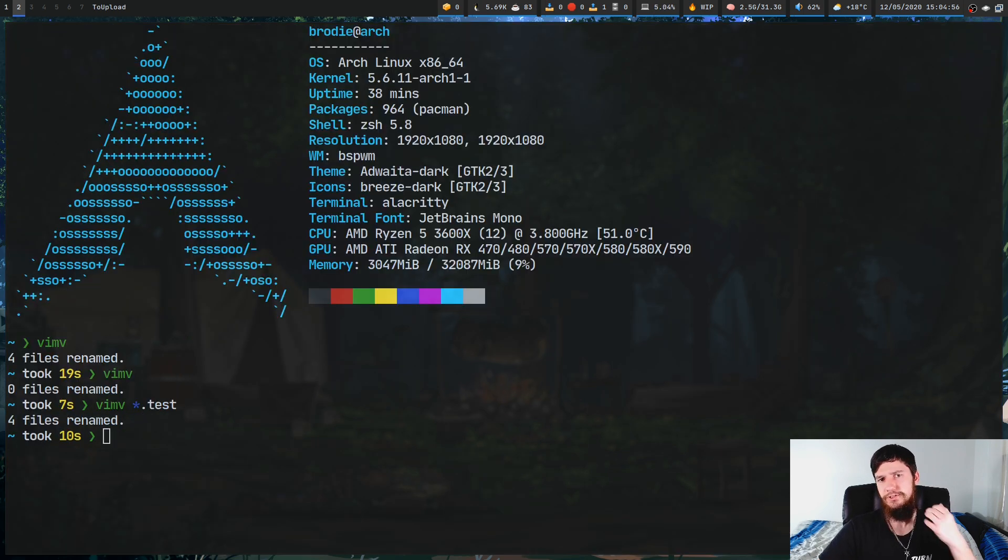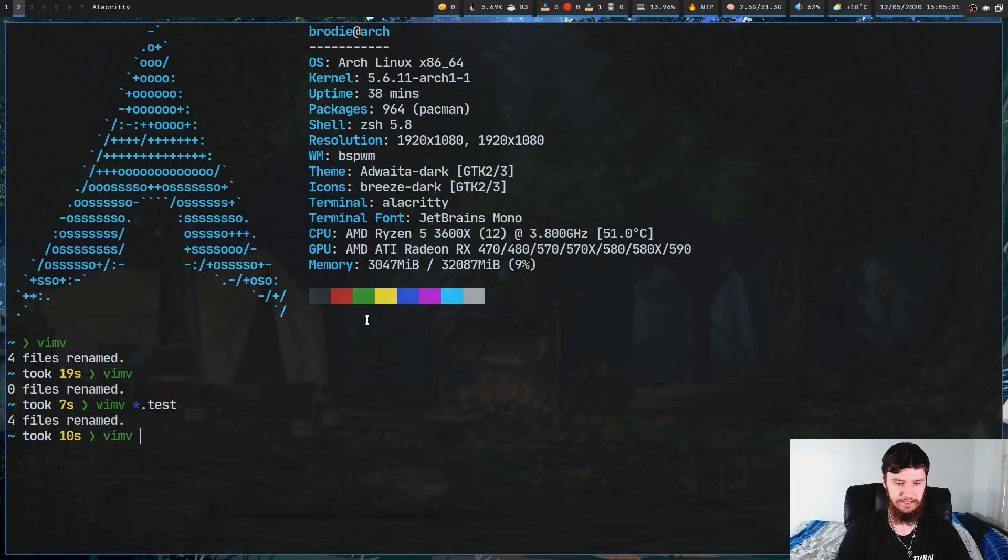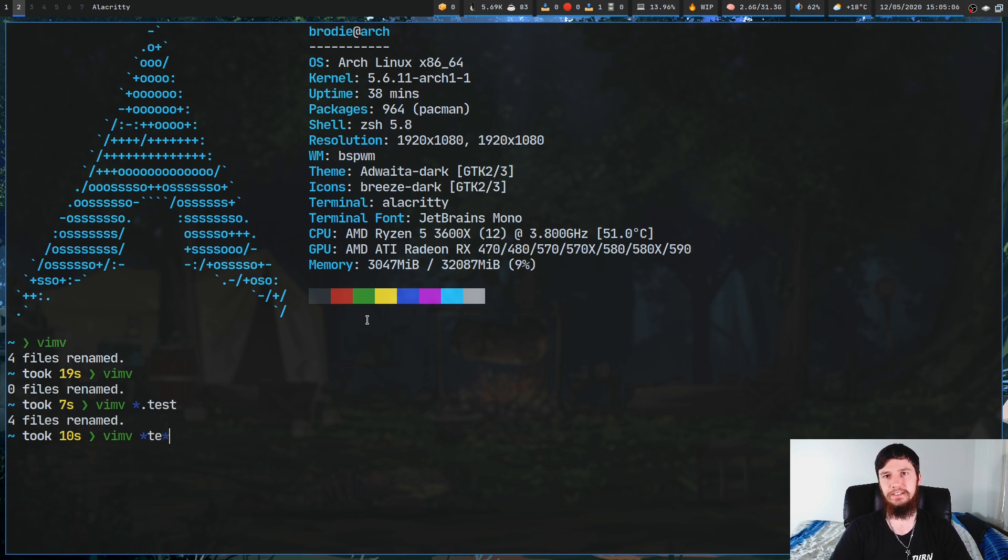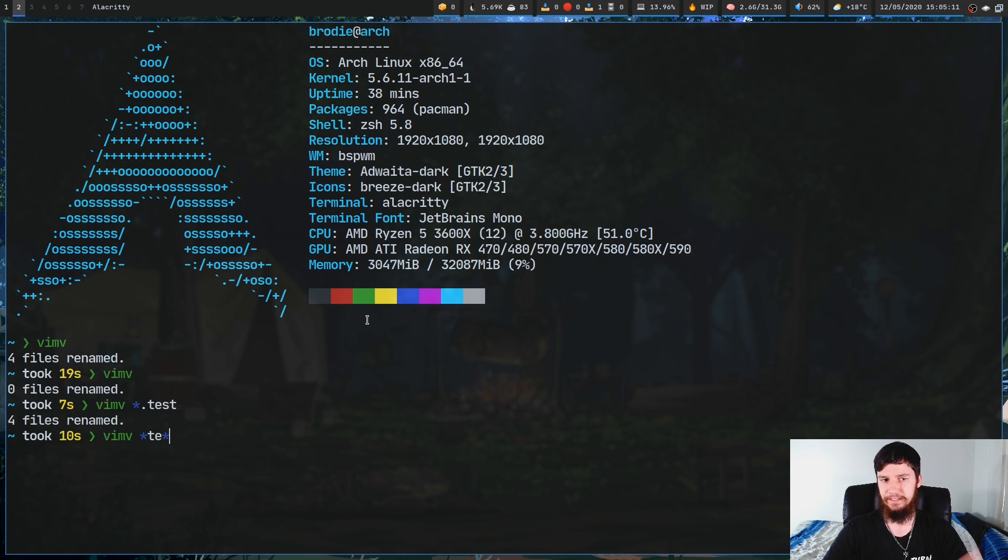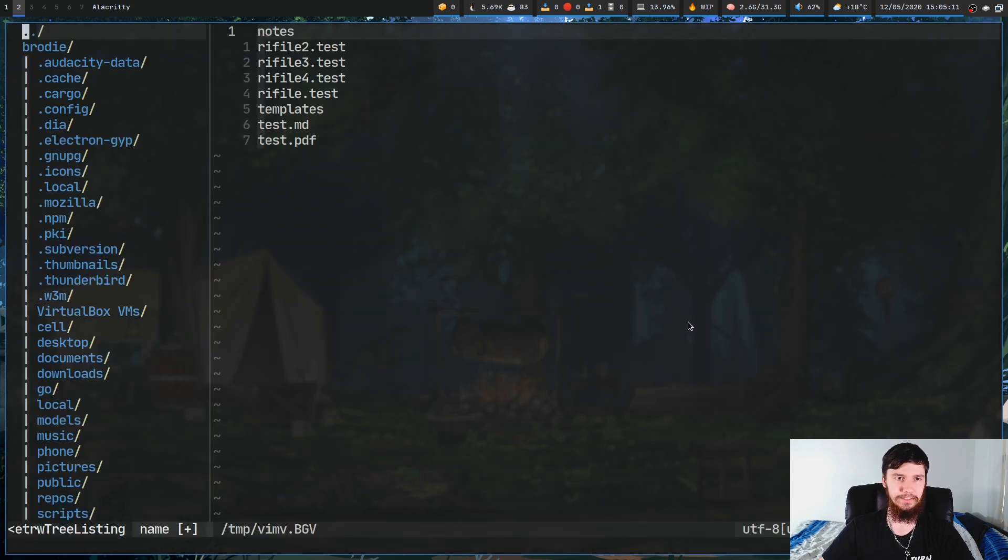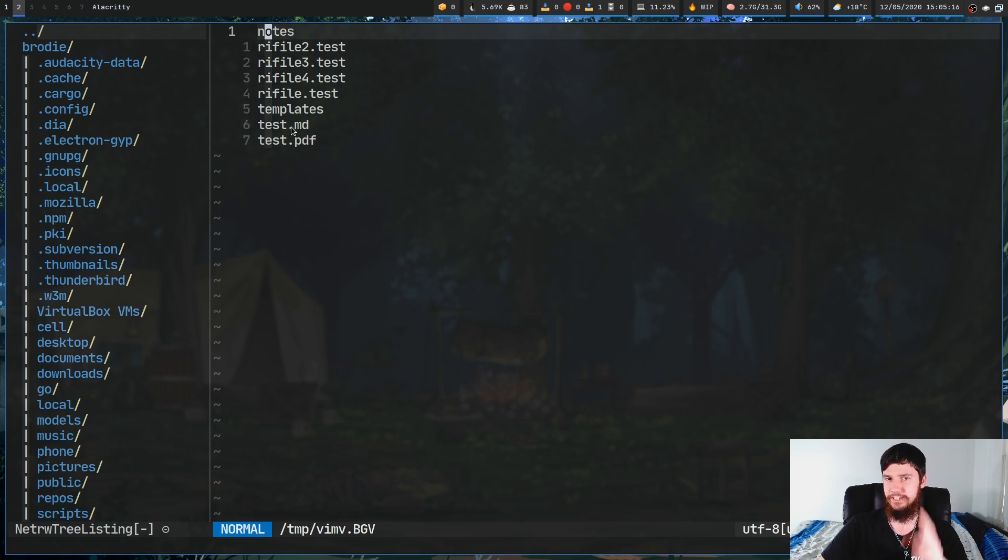You don't just have to use wildcard matching for an extension. You can also do it with just parts of a name. So, let's say we do star, TE, star. Basically, that's going to try to find anything that has the letters TE in it. So, we run this, and as we can see, there's notes, those things we're making just before. There's templates, and there's some other test files I had for a different video.